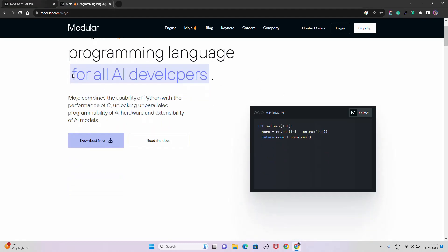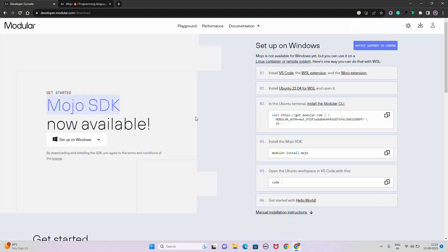The first thing you have to do is click on 'Download Now', which redirects you to a page with setup instructions for Windows. Native Windows support is coming soon, which will make it much easier to configure and install Mojo. For now, we need to use WSL.